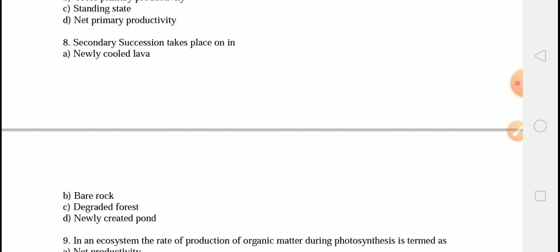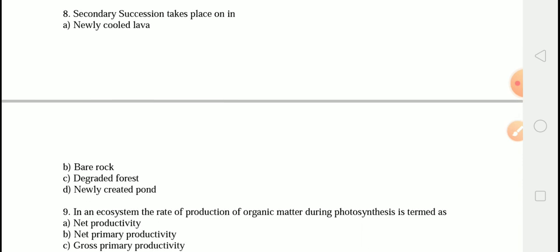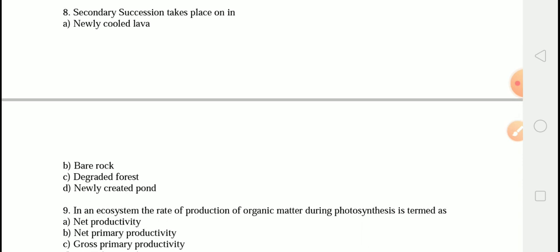Secondary succession is much more rapid than primary succession because the soil and nutrients are already available. It normally takes place in a degraded forest.